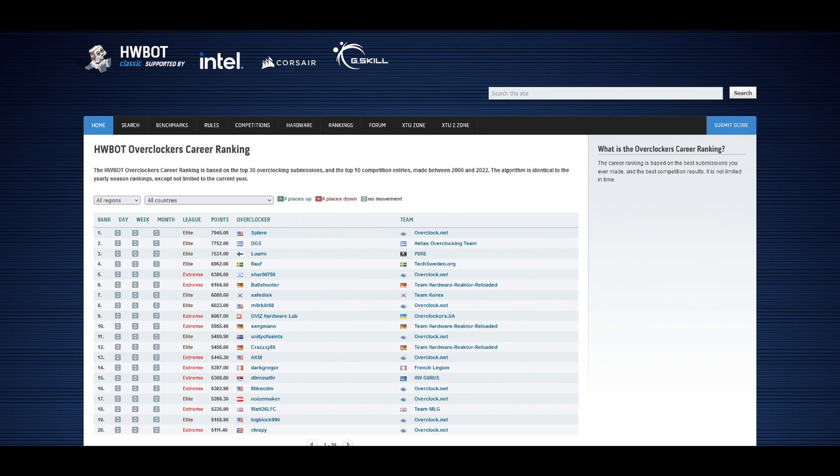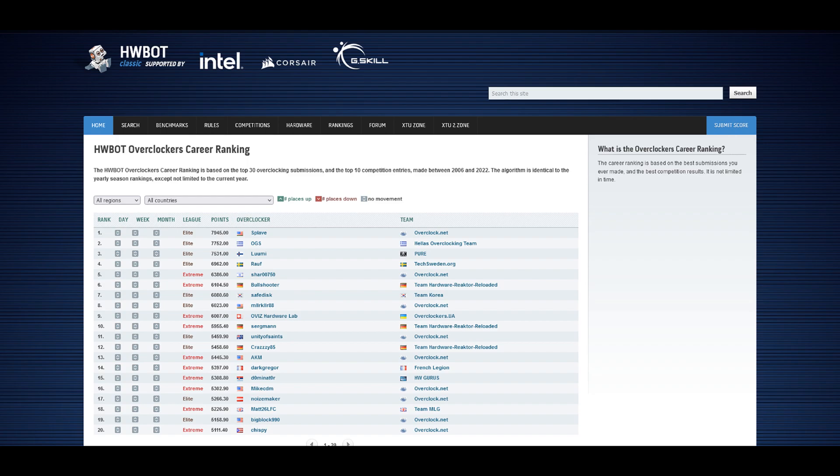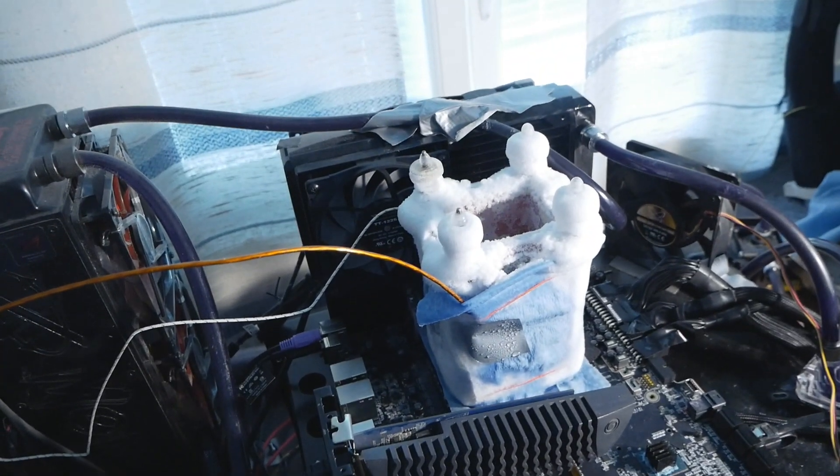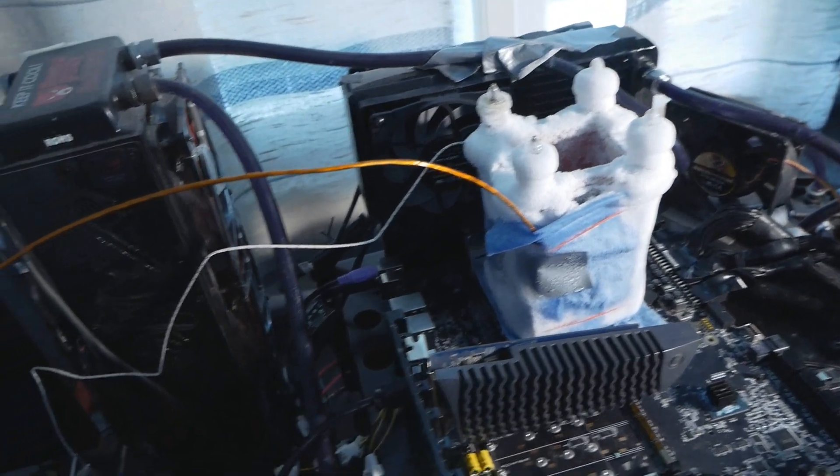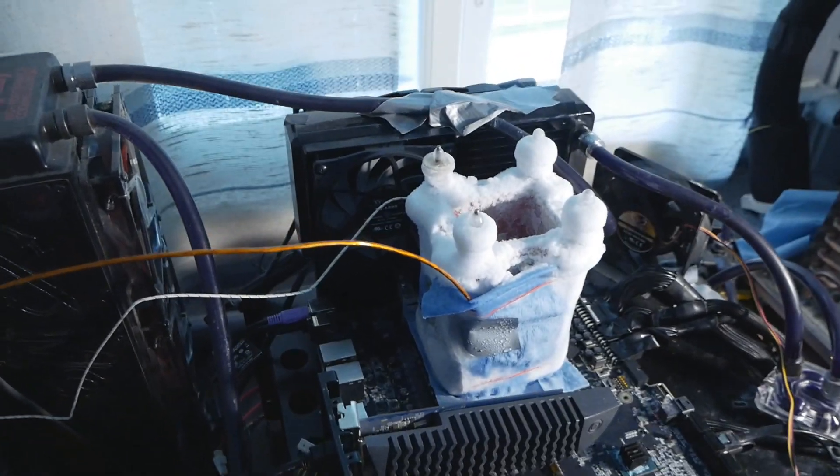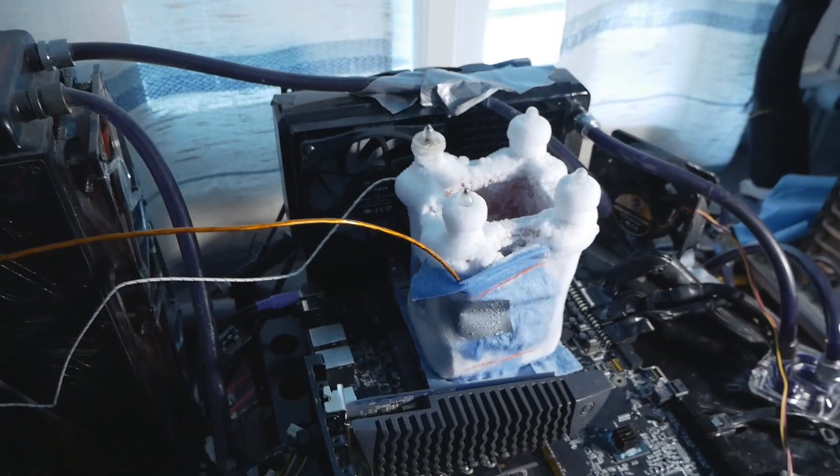Now I'm very close to Splave and OGS on hwbot.org global ranking. If I managed to find a top-notch 12900KS I could actually have a chance on seeing myself on the rank one position on the whole global ranking. But of course that's not very important. The most important thing about this whole hobby is that it's fun and that we learn something new every time we run these parts on LN2. That's the most important thing, at least for me anyways.